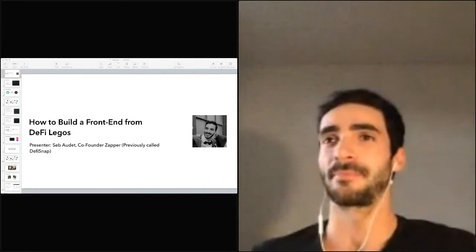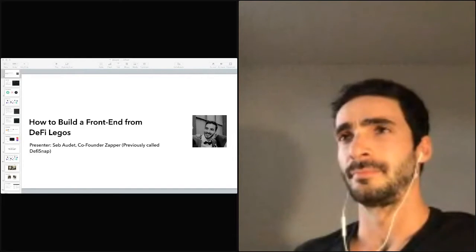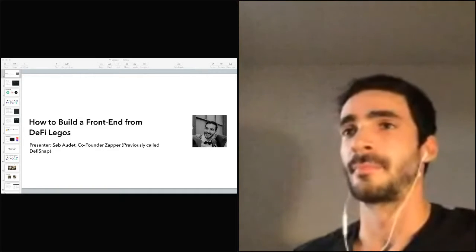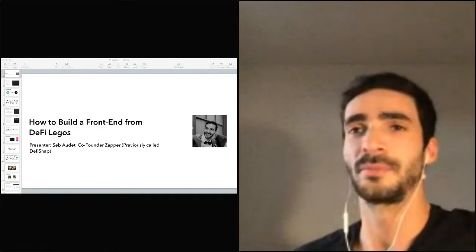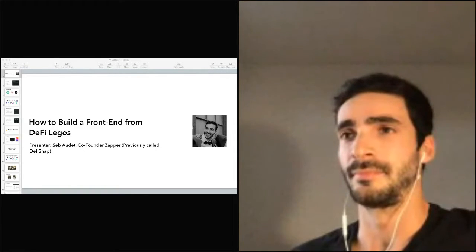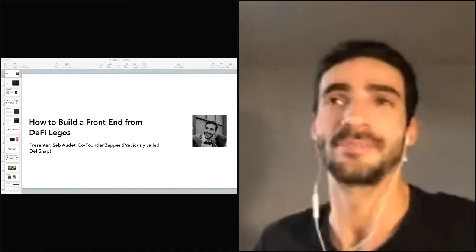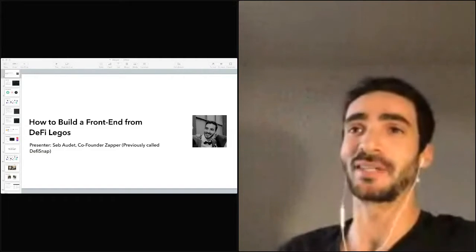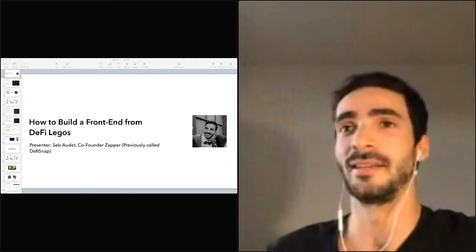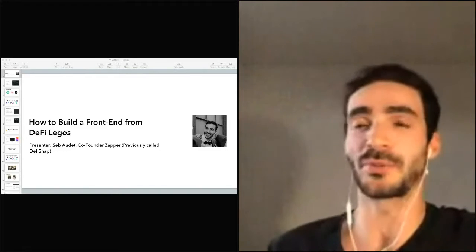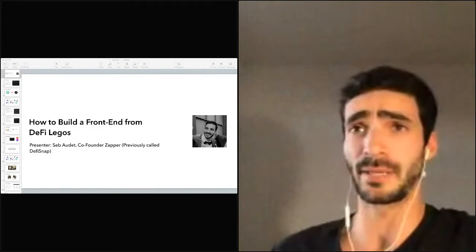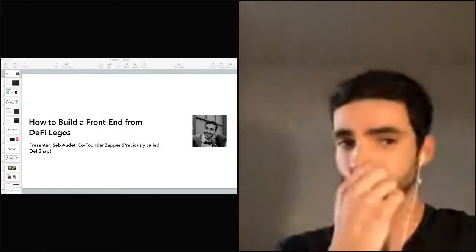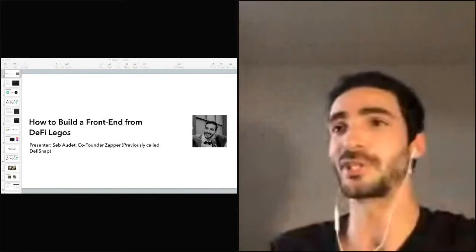All right. My name is Seb, and I am very recently the co-founder of Zapper. We just did the announcement today, kind of doing the one-two punch with Zapper, but today I'll be talking about my learnings from building DeFi Snap and how to build a front end from this huge Lego set.